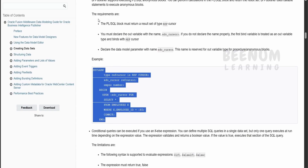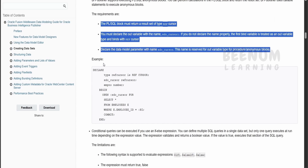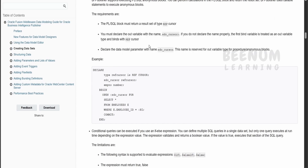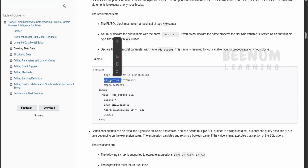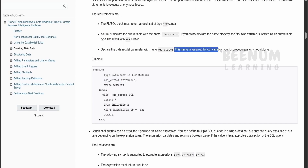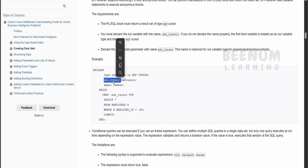In order to begin, there are a few requirements to consider before we write the procedure. You have to make sure you return the result using a refcursor. They have created a type that is a refcursor, and one more variable called xdo_cursor. As Oracle says, this name is reserved for the output variable type if you are going for a procedure or anonymous call. We have to create this variable only if we are making use of the procedure, and it is a reserved keyword.